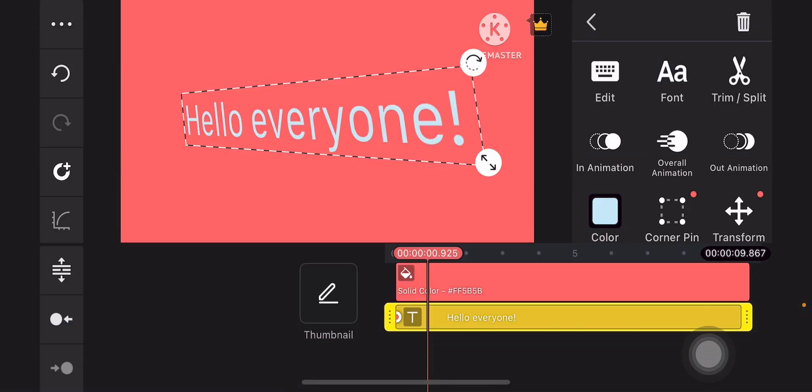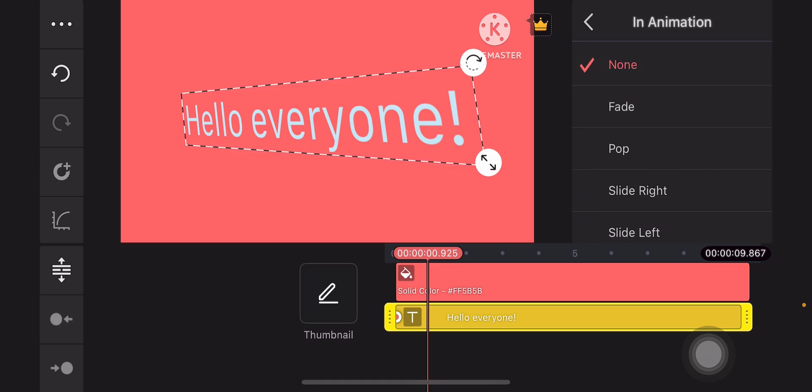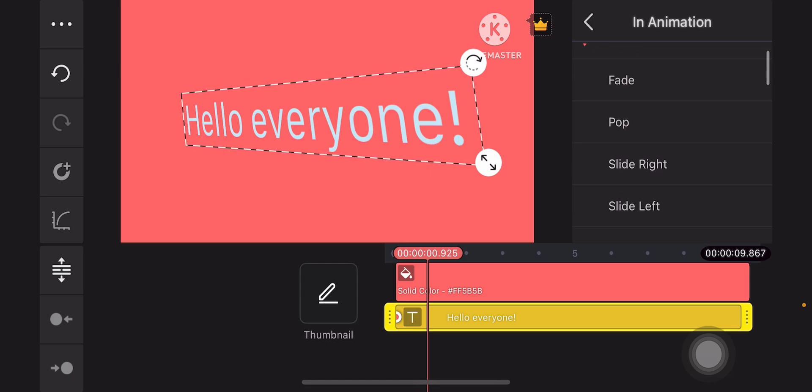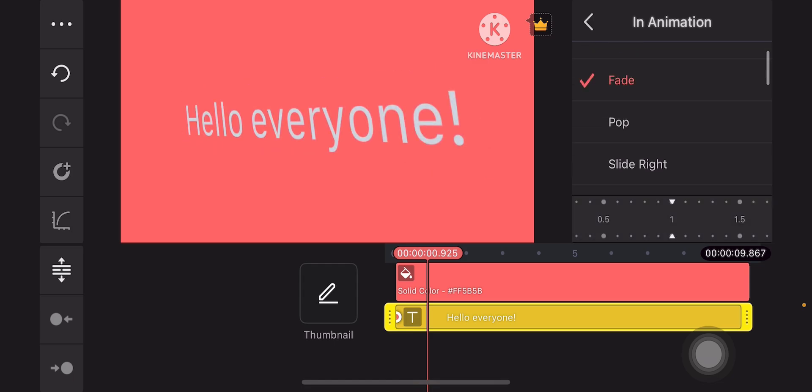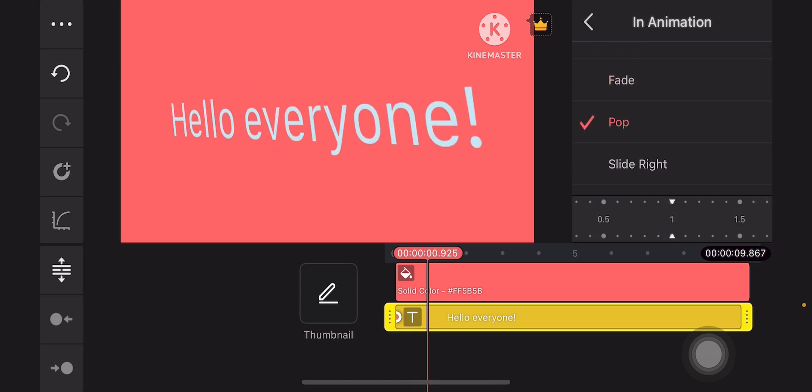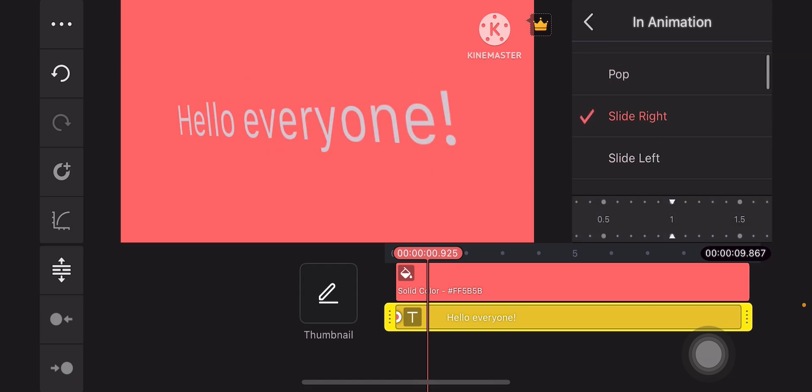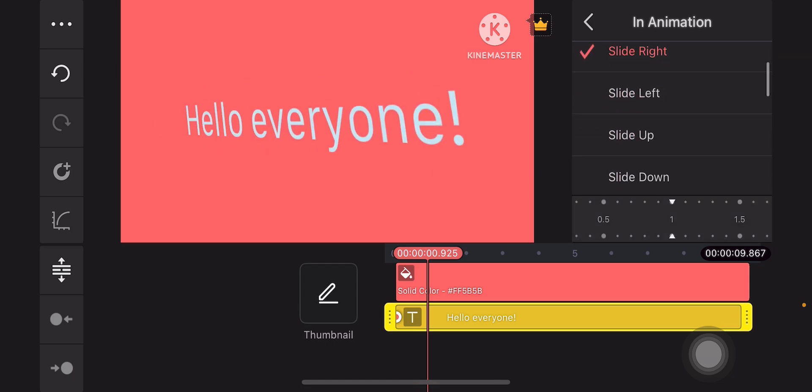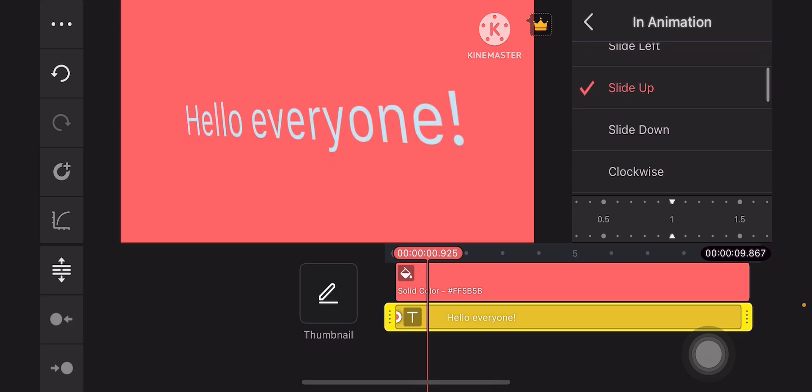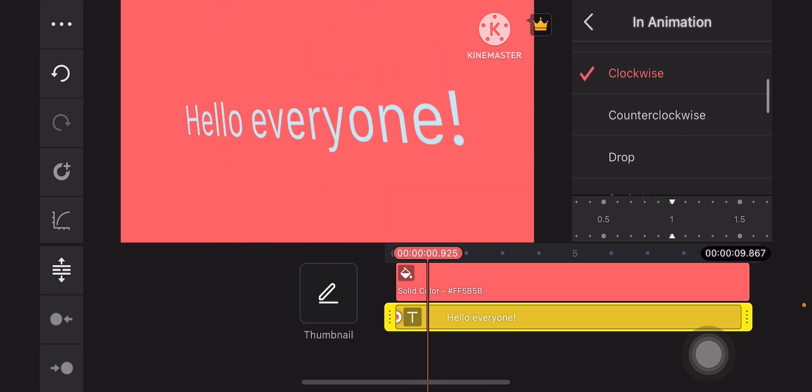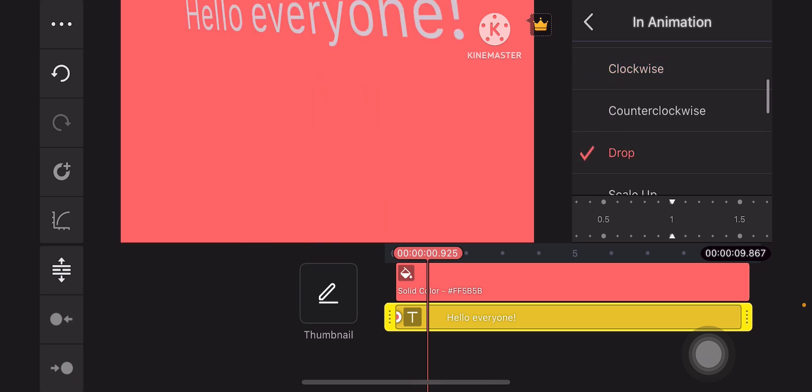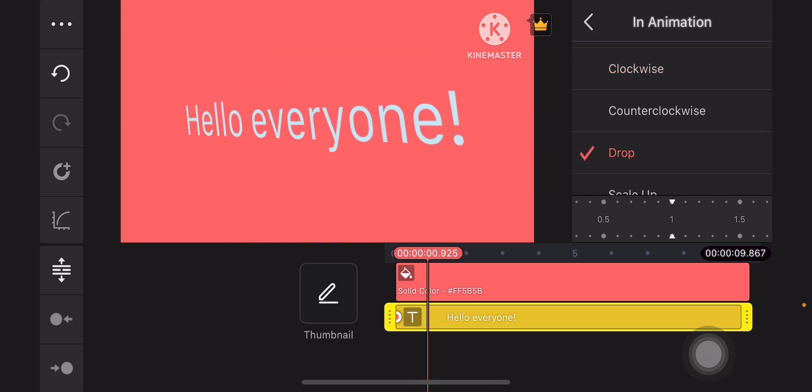When you're done, you can do some in animation, which is the animation at the start of the video. You can either choose fade, pop, slide right, slide left, anything. So, I like drop actually.